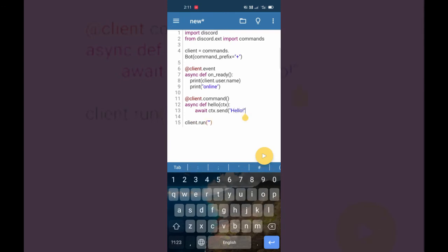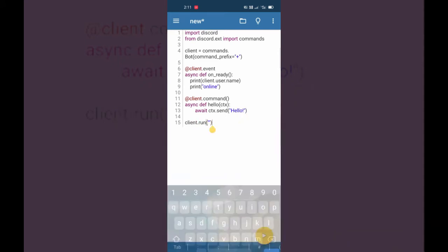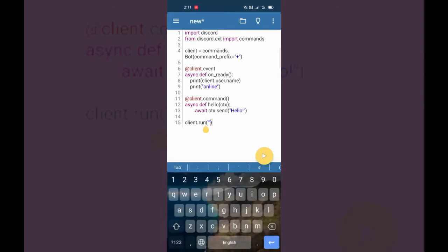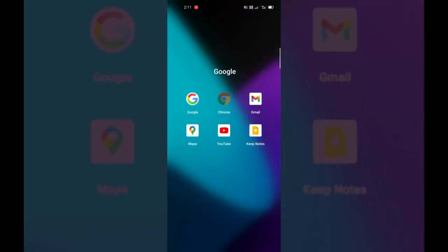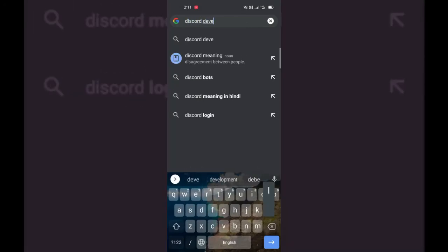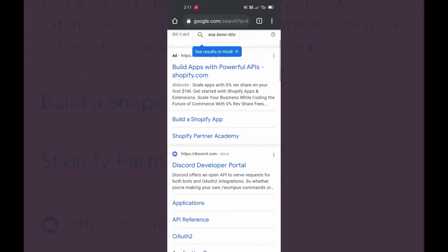There is an exclamation mark at the end — that's it. Now I'm going to add a token, so we have to go to a website which is the Discord Developer Portal, where we have to create the application token. Let's go to our browser and open the website. I'm going to go to Chrome and search 'Discord Developer Portal'.